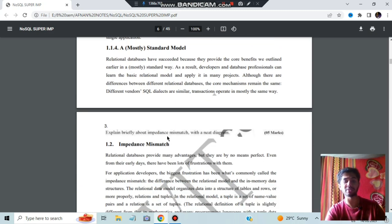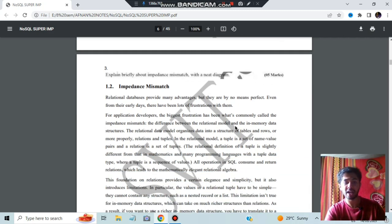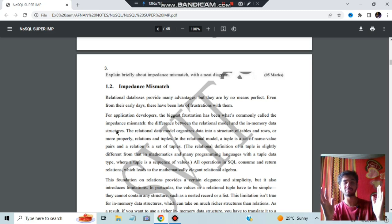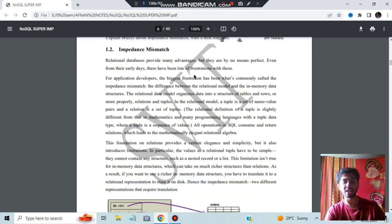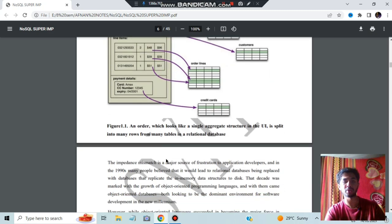Moving on, we have: briefly explain impedance mismatch. Impedance mismatch means the difference between the relational model and the in-memory data structures. If there is any mismatch between the in-memory data and the relational model, that is called impedance mismatch. There is a diagram given which you can go through.